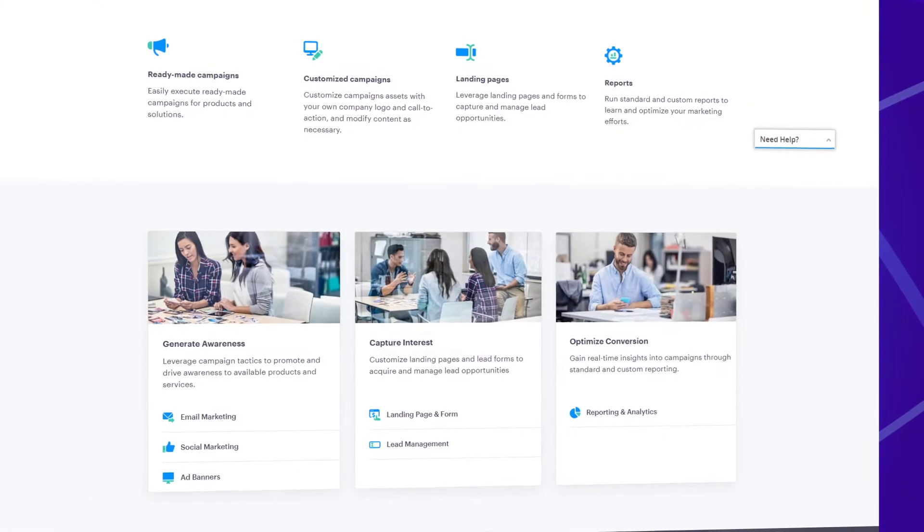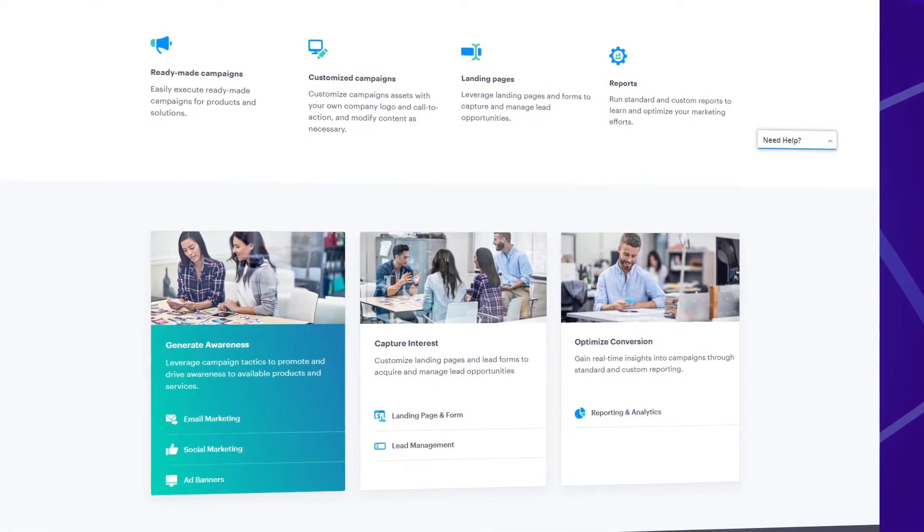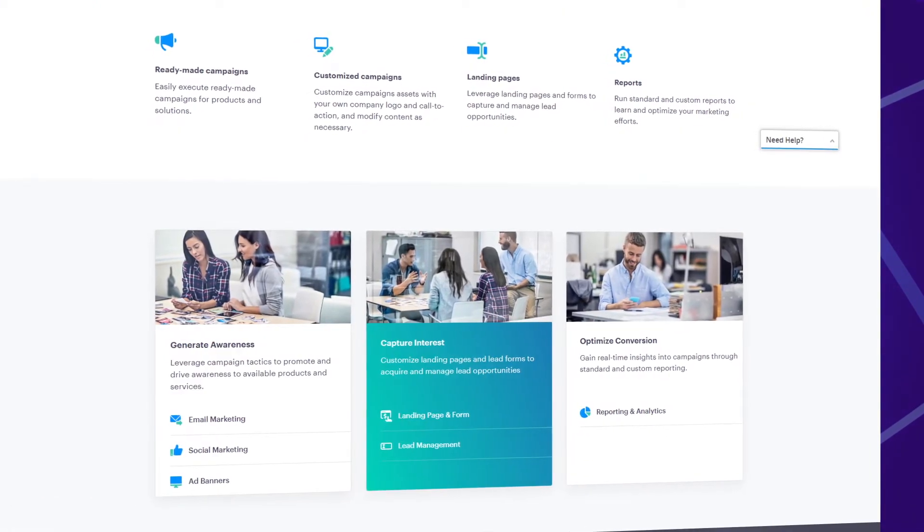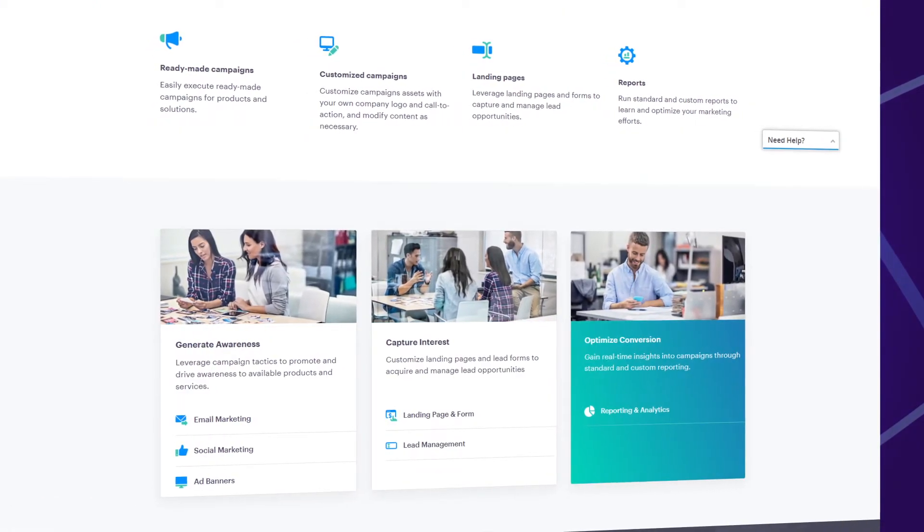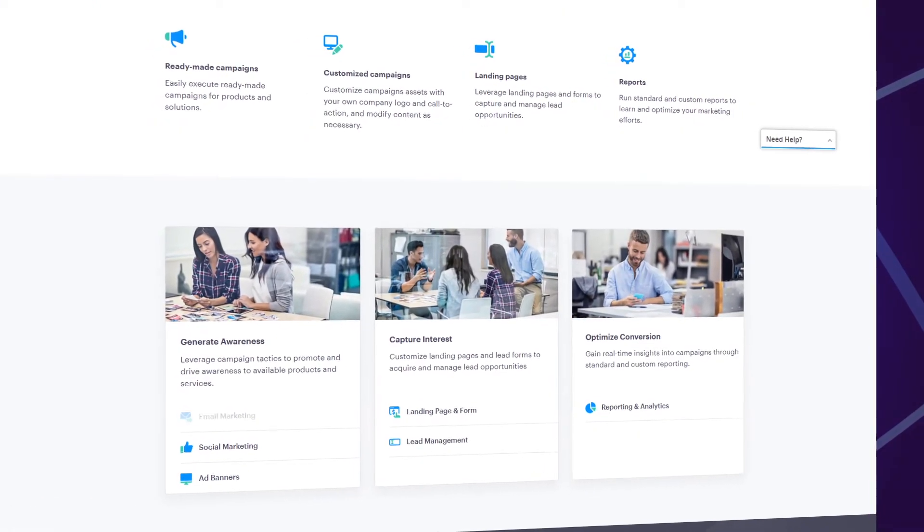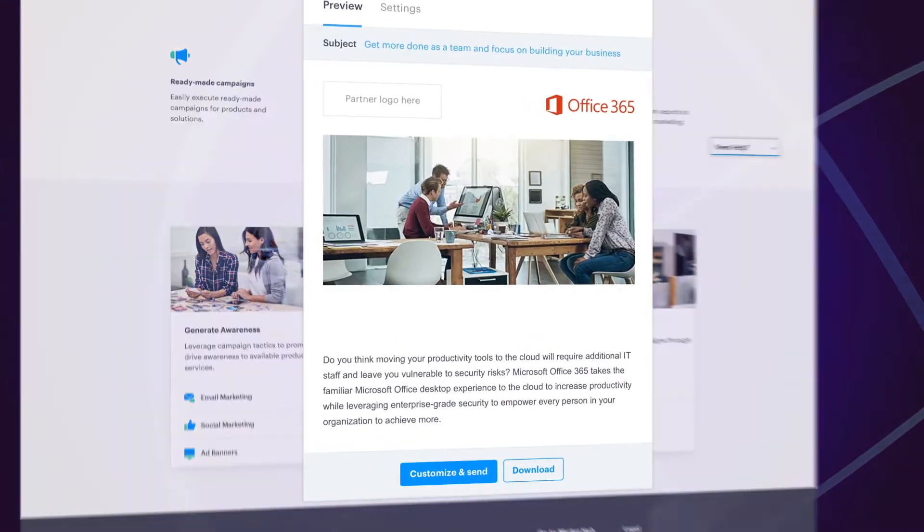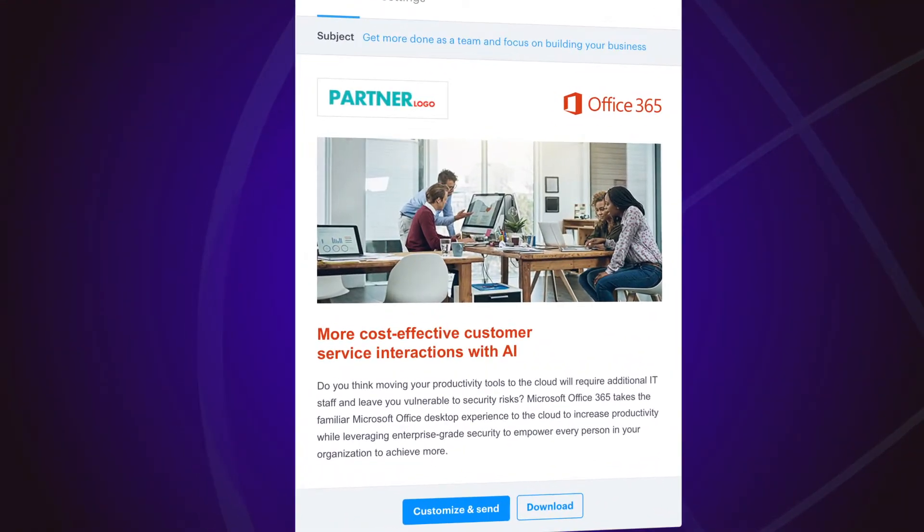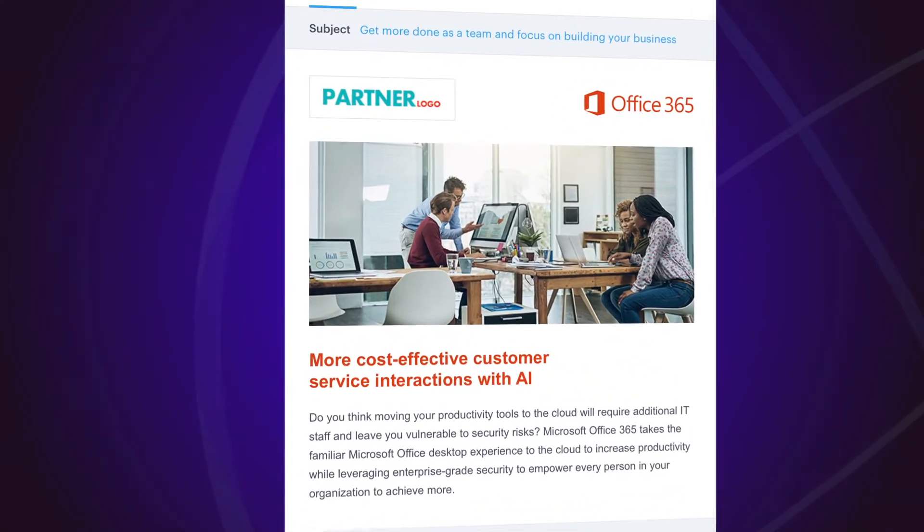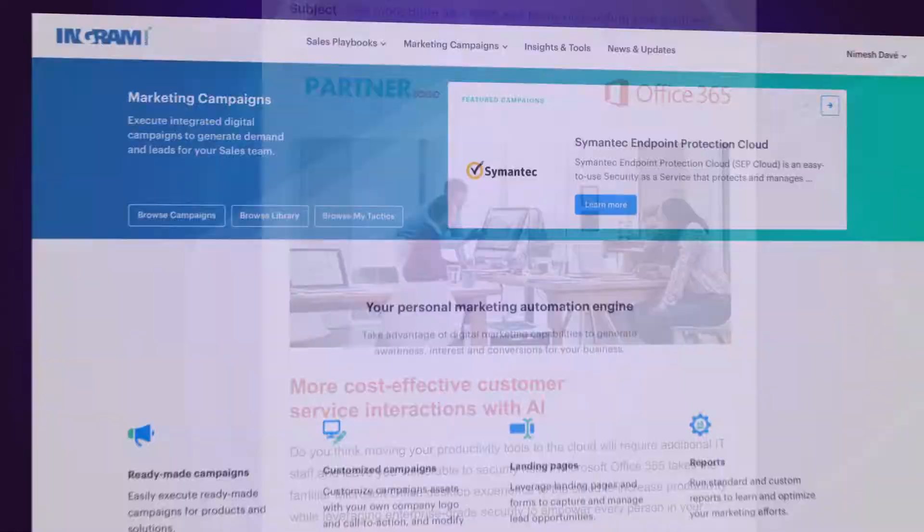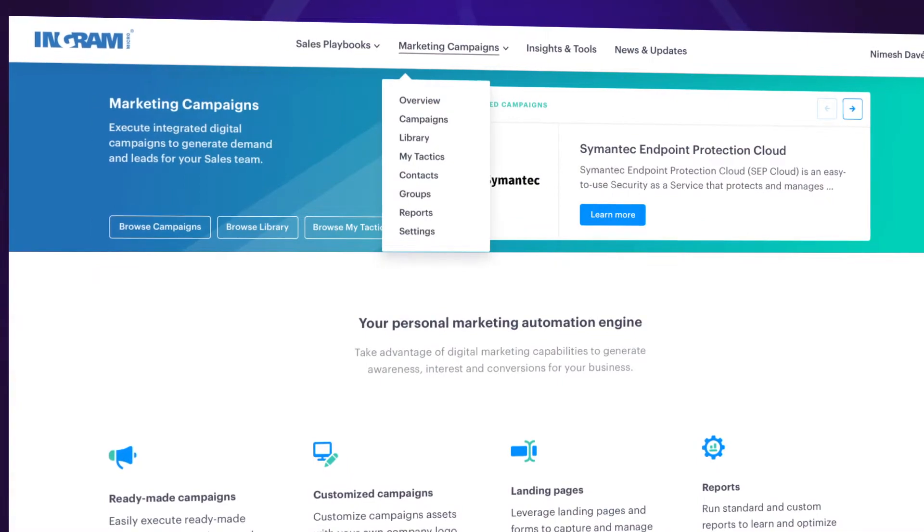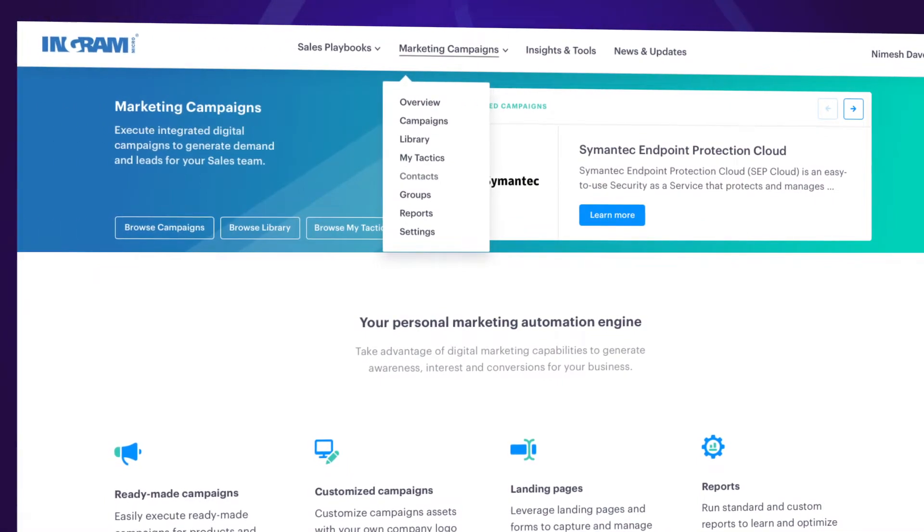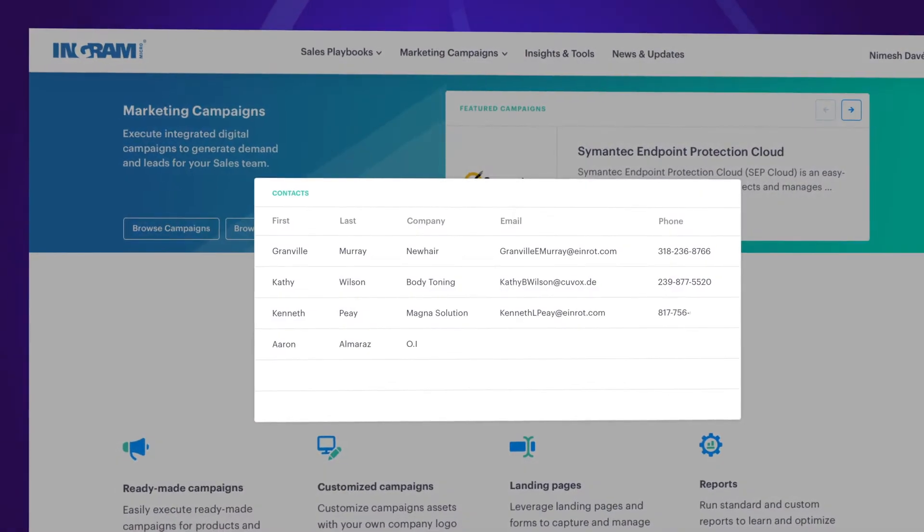Pre-built digital marketing campaigns include ready-made banner ads, email templates, landing pages with lead forms, and social media campaigns that can be customized, automated, and tracked for lead management and campaign effectiveness.